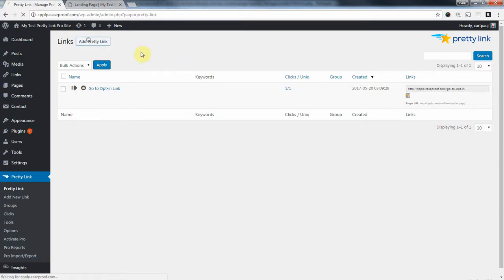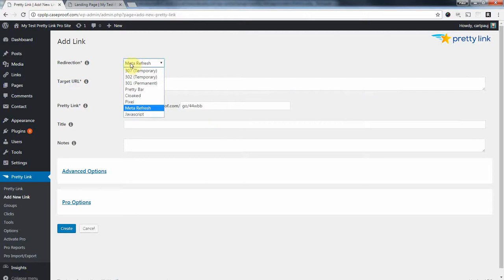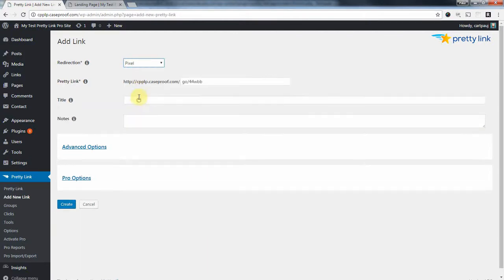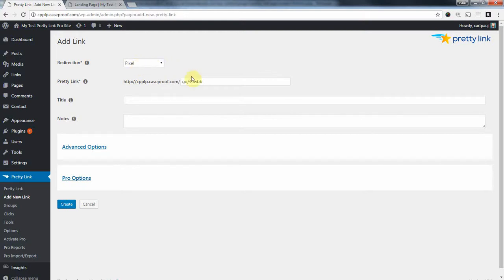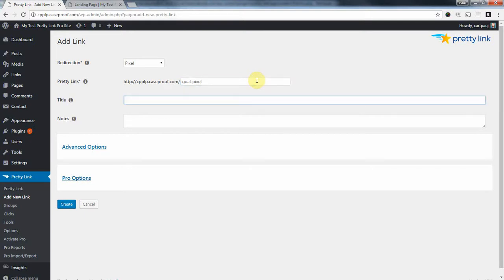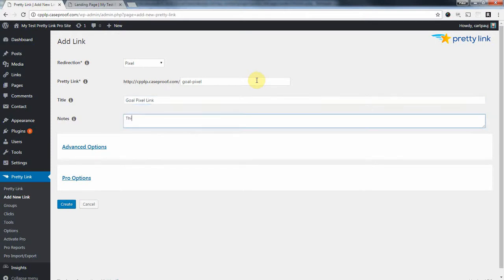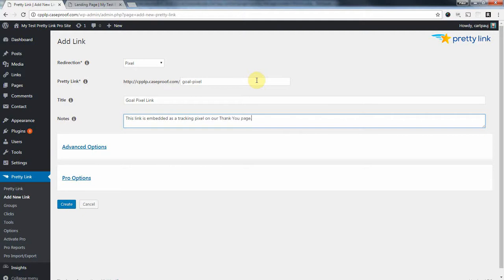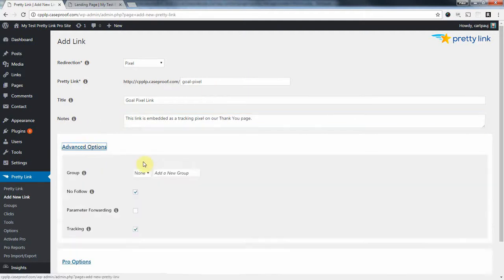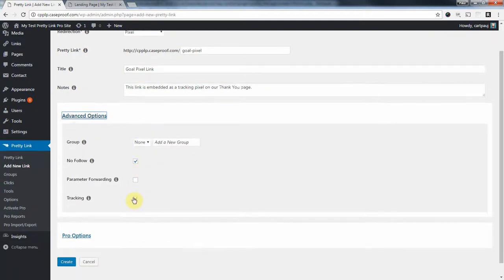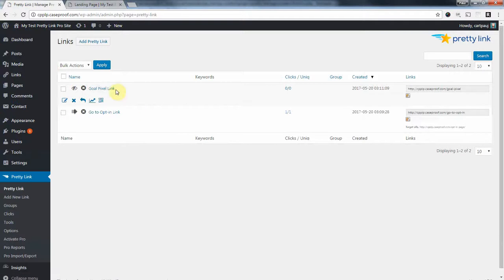This is going to be our goal pretty link, which is going to be a tracking pixel. And you see it doesn't have a target URL. It doesn't redirect. It doesn't do anything. It's just there to track conversions. So I'm going to call this our goal pixel link. Well, we'll just call it the goal pixel. Goal pixel link. This link is embedded as a tracking pixel on our thank you page. Again, I want to make sure that tracking is enabled. And I'm going to go ahead and create this link.